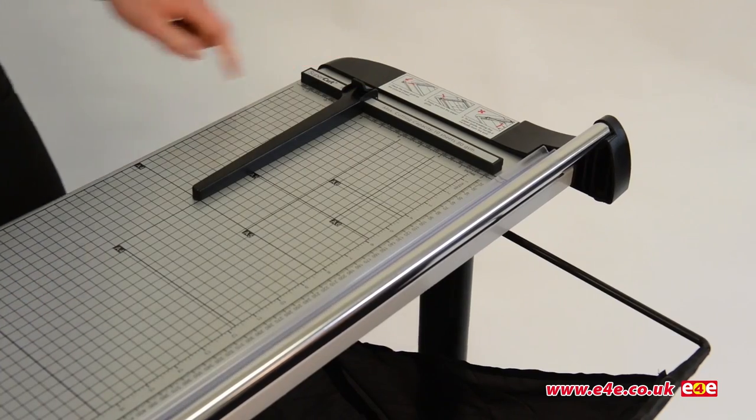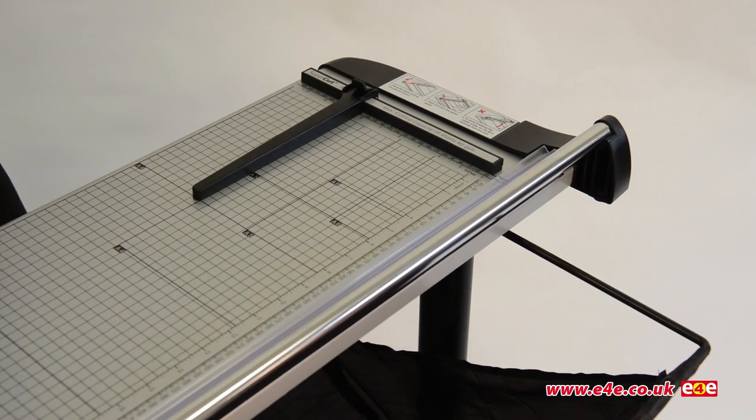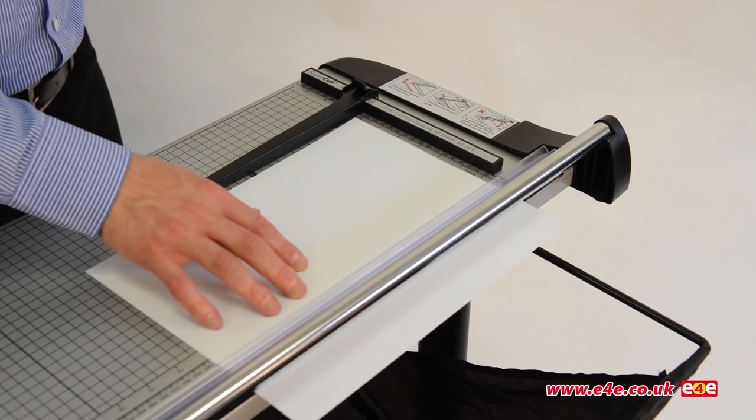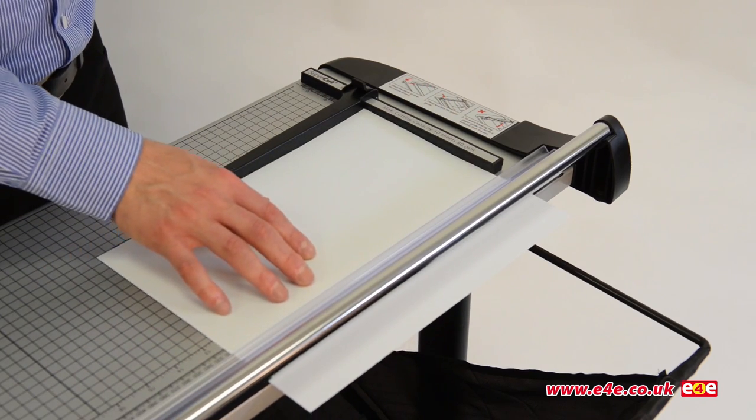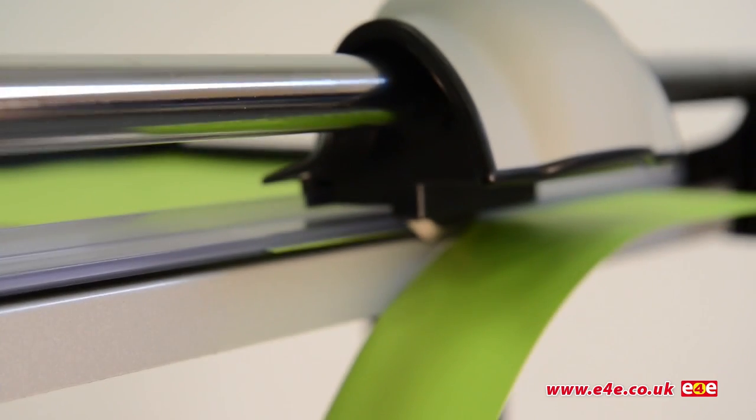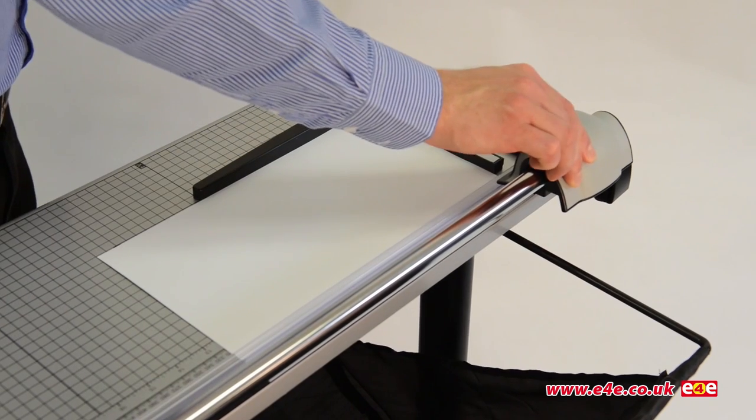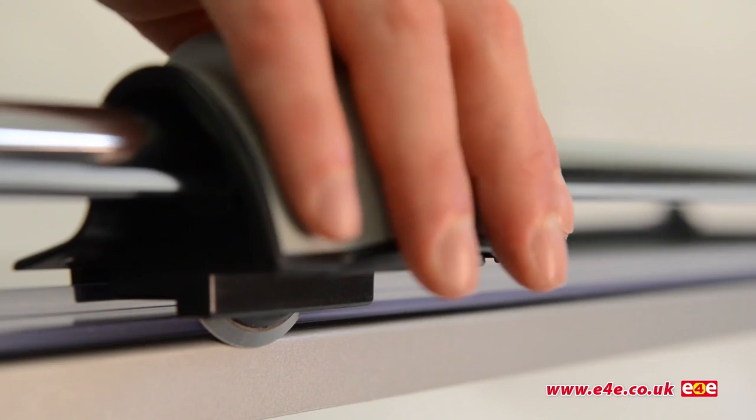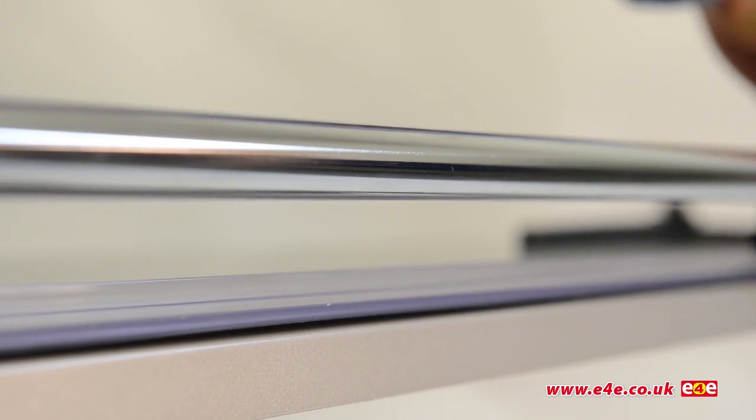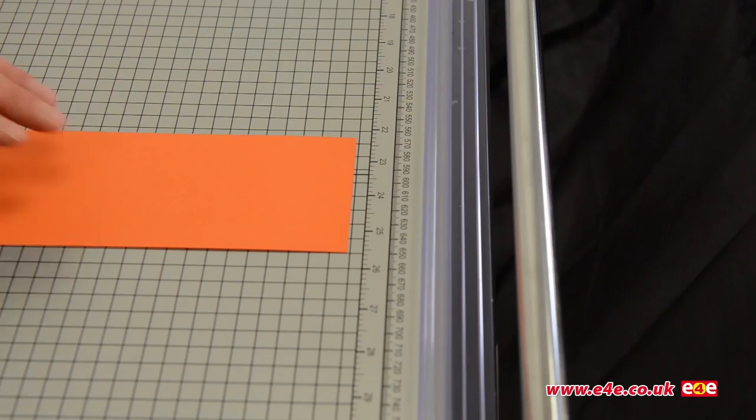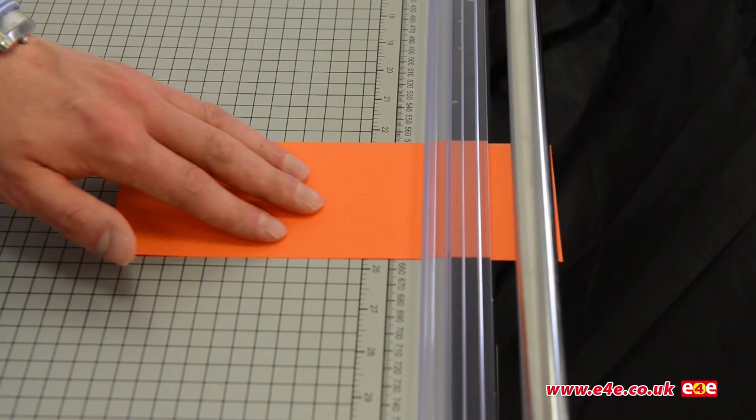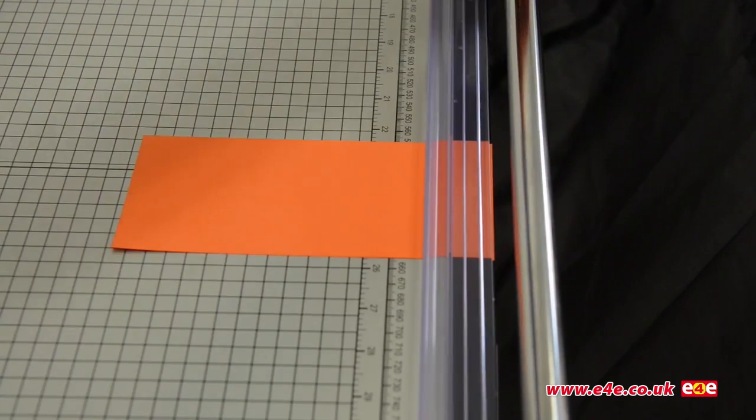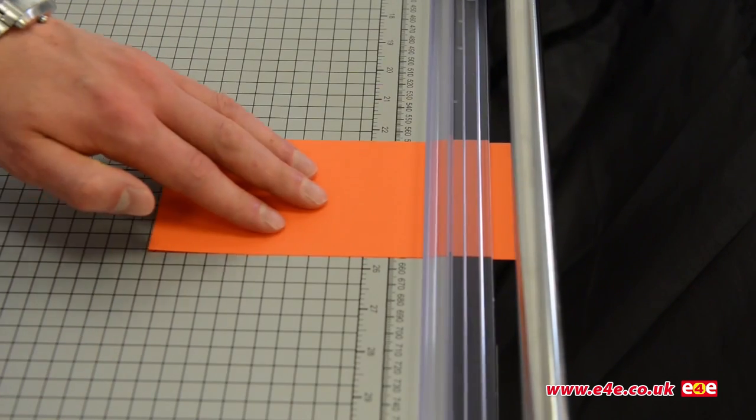This enables you to make accurate cuts without measuring or marking. The long-life, self-sharpening blade is mounted on a soft-touch ergonomic cutting head. The automatic paper clamp holds material firmly in position.